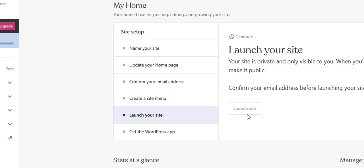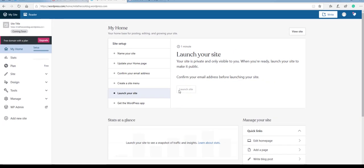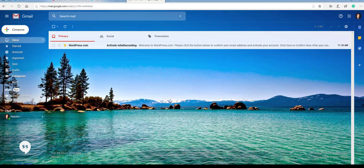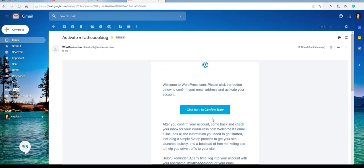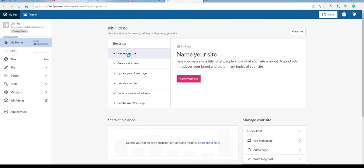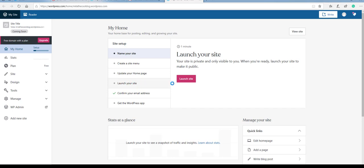And you'll notice that you won't be able to launch your site until you verify your email address. So if you go to your email account here, you should have seen an email that was received. Once you click on that, then you'll simply click on the link in order to verify your account. You will go ahead and click on click here to confirm now. And it will open up a new tab. Now then it takes you back to the site setup and you jump ahead and click on launch your site. And then simply click the button that says launch your site.